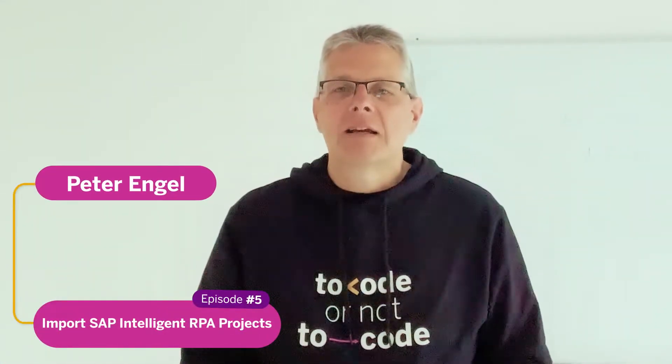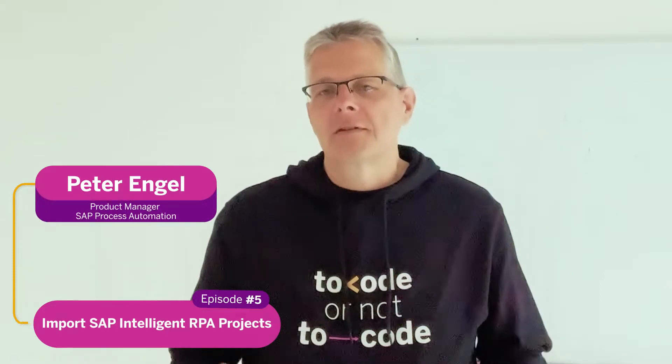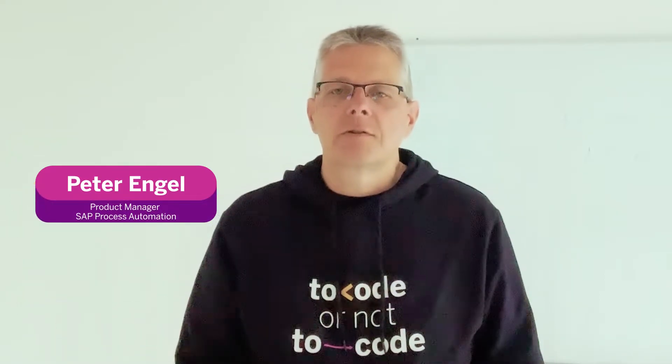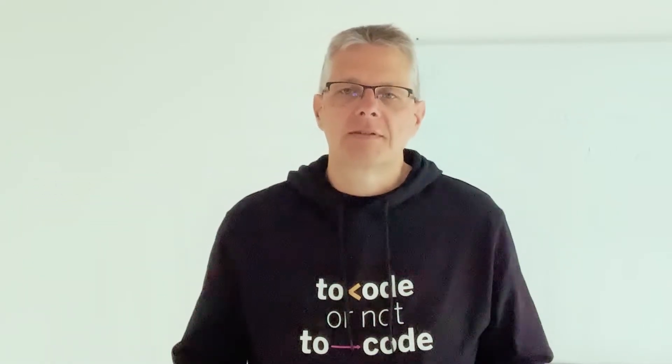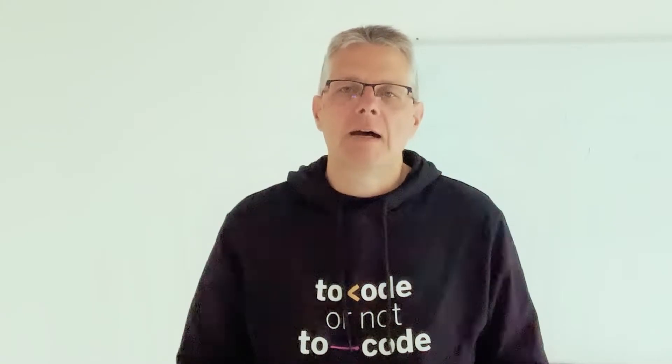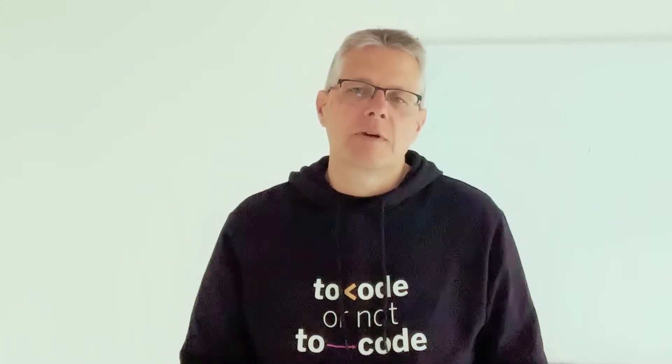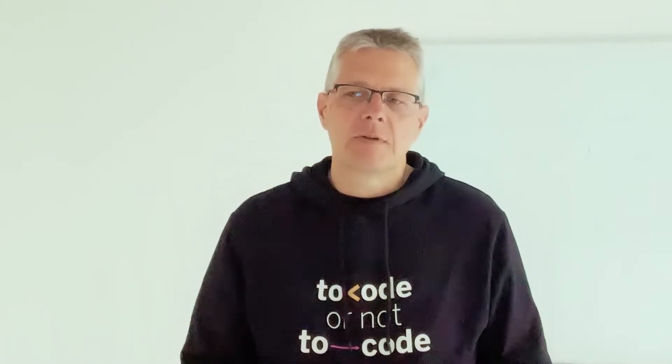Hello and welcome to a new episode of our video tutorials for SAP Process Automation. My name is Peter Engel and I'm working as a product manager for SAP Process Automation.